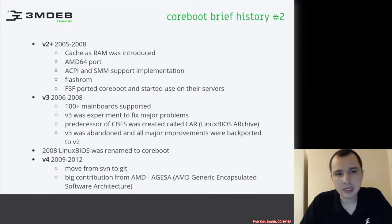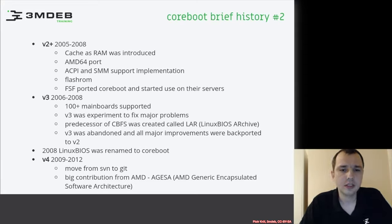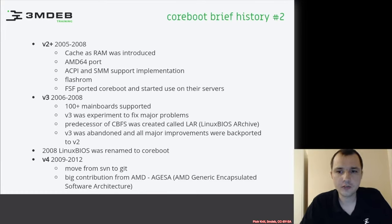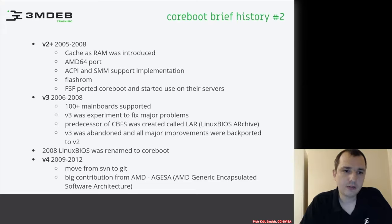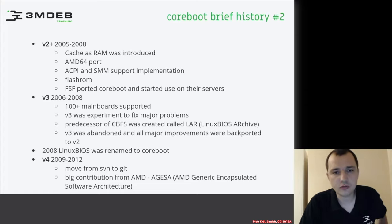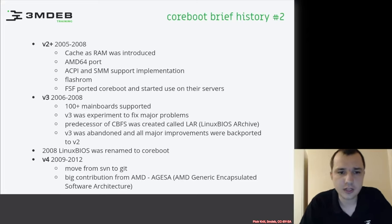In 2008, Linux BIOS was renamed to Coreboot. There was also a change of the main maintainer back then — Ron kind of gave his place to Stefan Reinauer. In V4, from 2009 to 2012, they moved from SVN to Git. There was also big contribution from AMD, more staff and more hardware support.